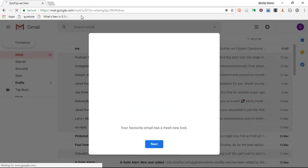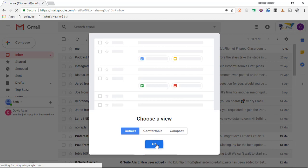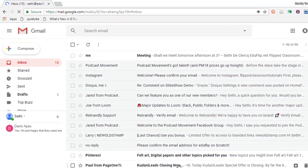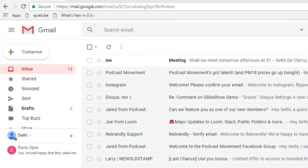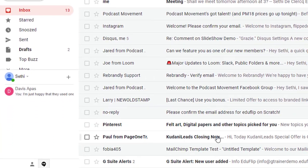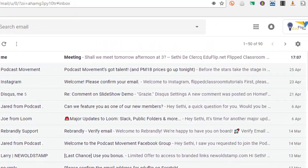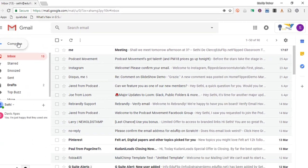Now you are welcomed with your favorite email has a fresh new look, and as you can see it is a very sleek, clean look. Material design pops out.